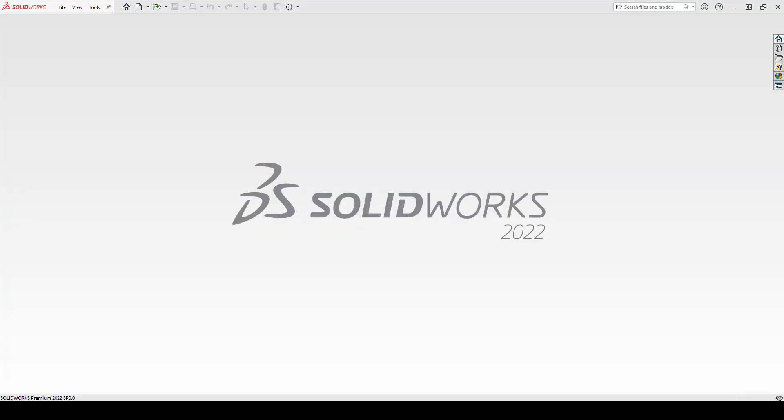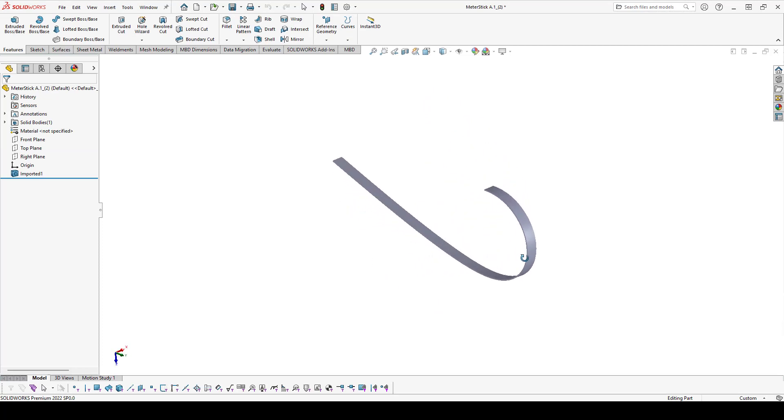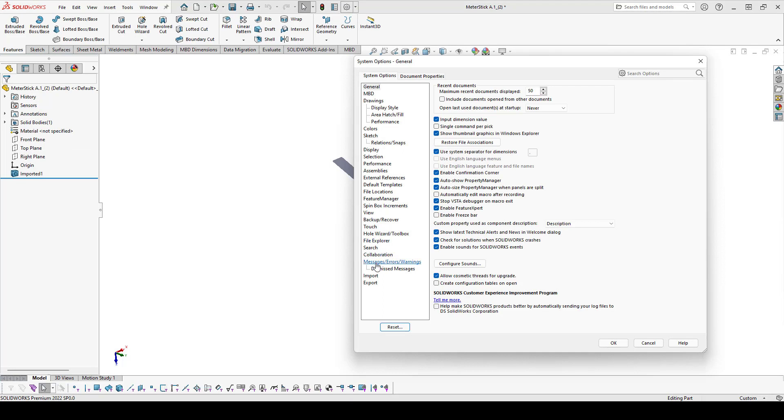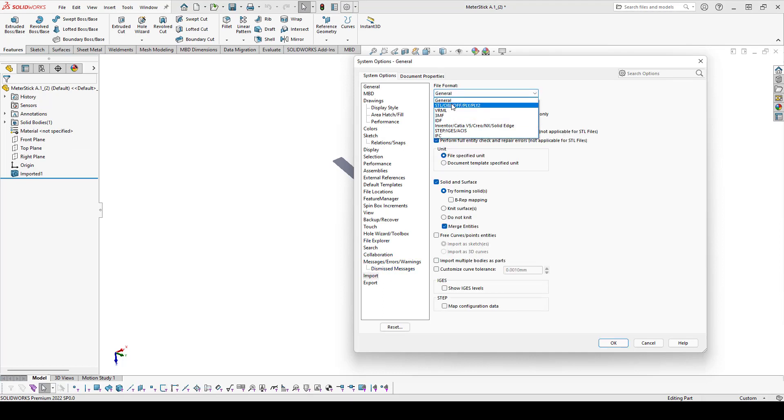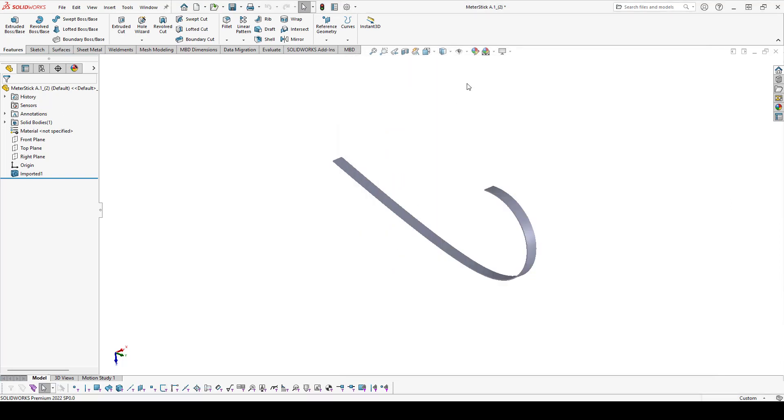I'll open up that STL in SOLIDWORKS. It came in as a solid body because I've already set an option in my import options. For when I import STL files, it brings it in as solid bodies by default.